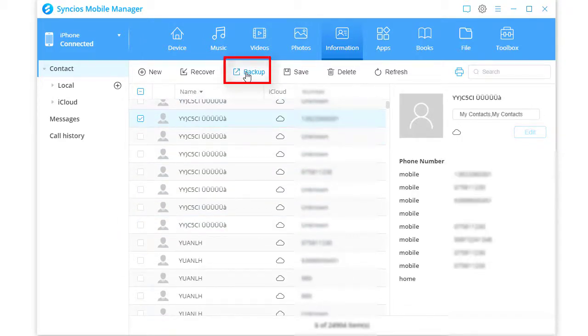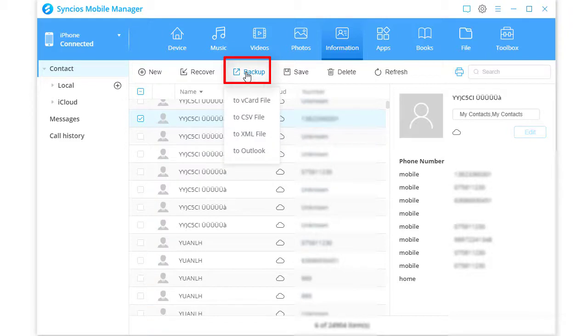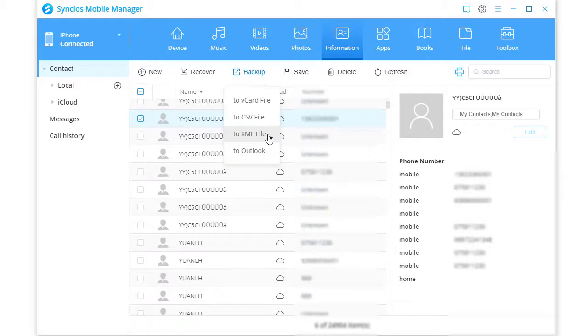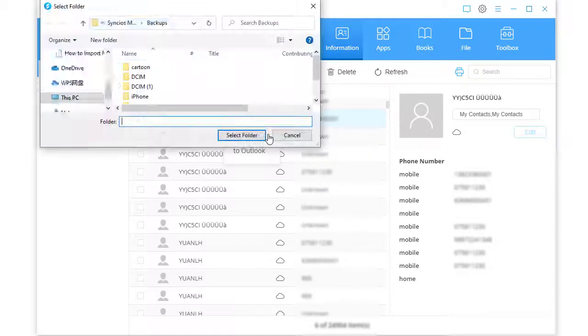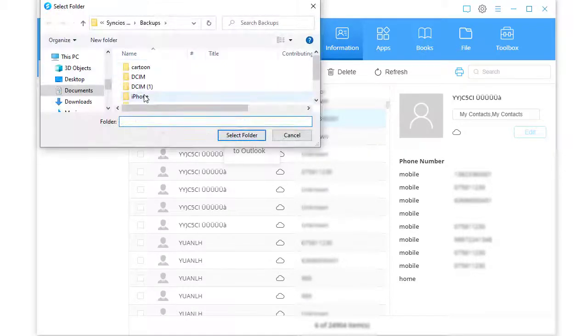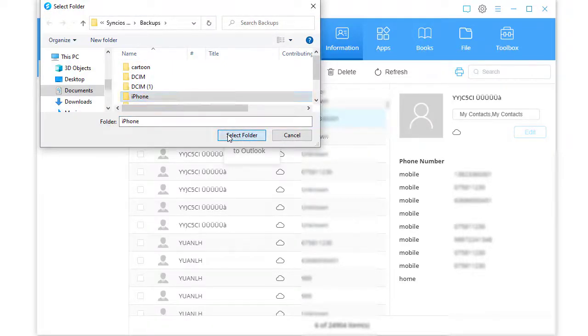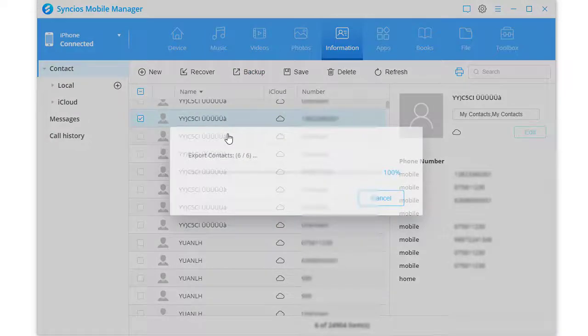Click Backup and choose to XML files. Create a contact backup of the source device to computer.